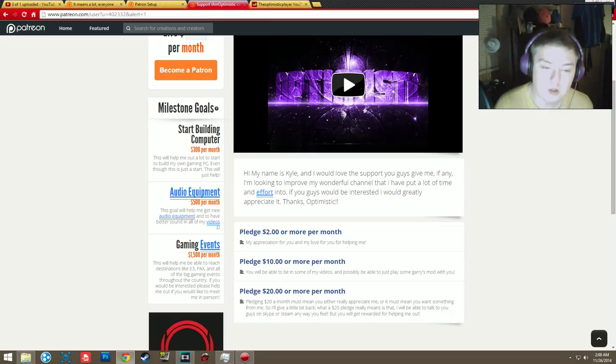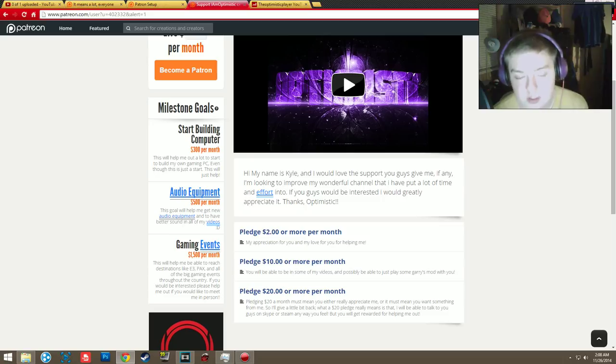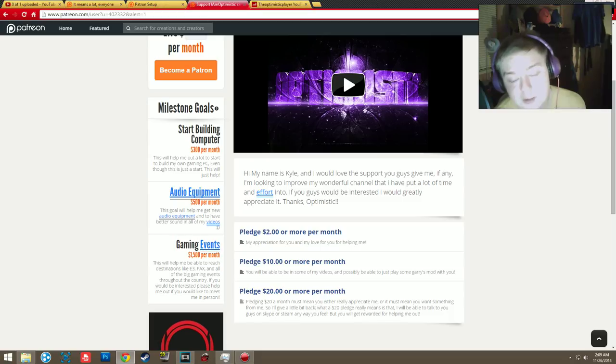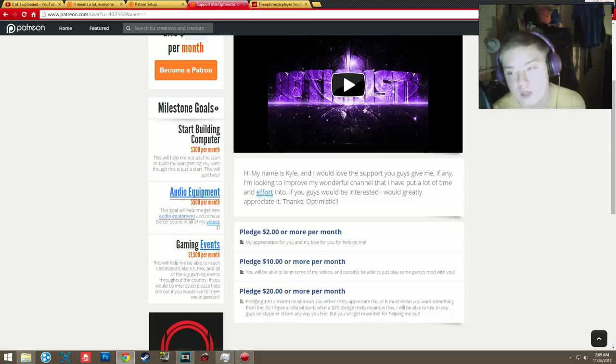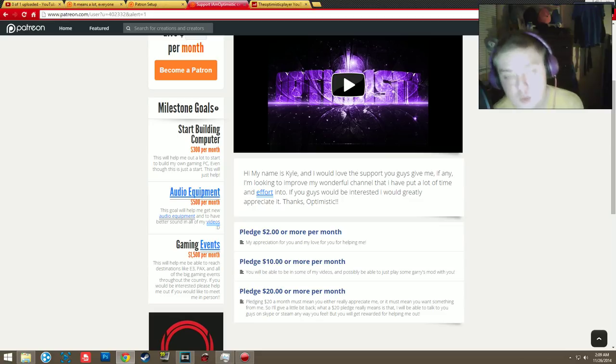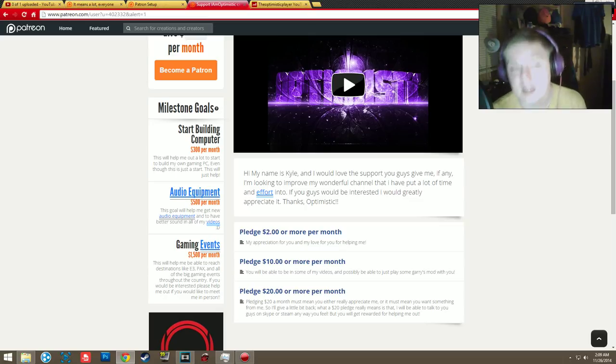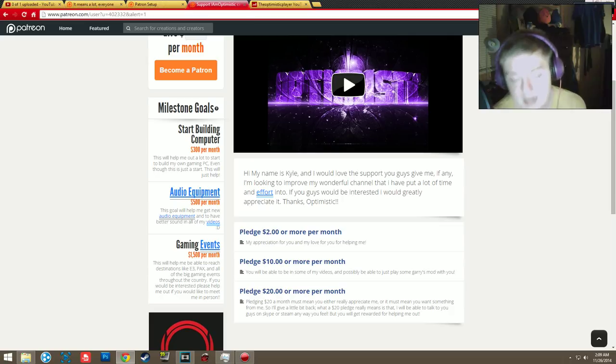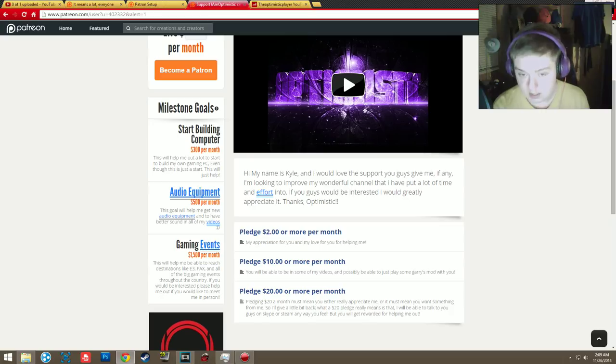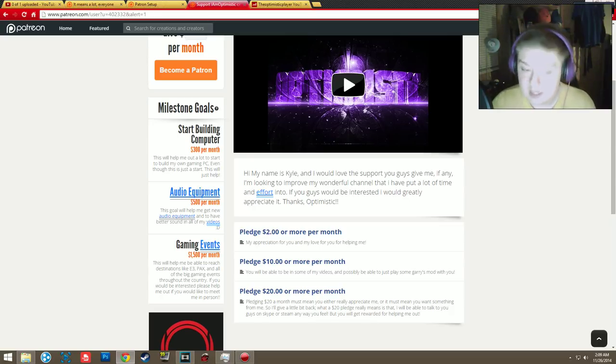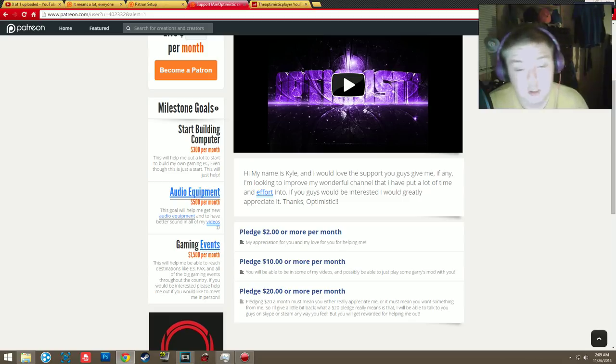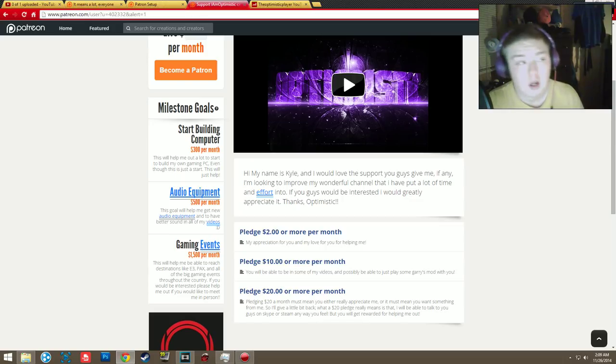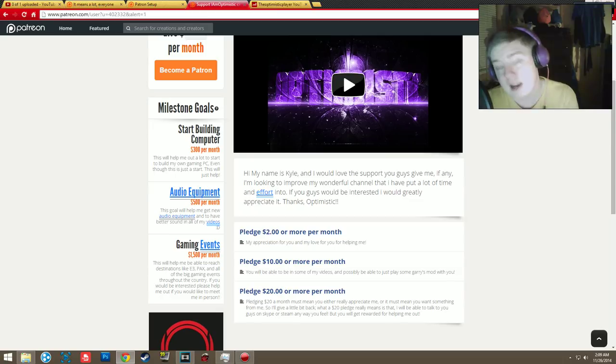So, here's how it's going to go. Pledging $2 will be basically my appreciation to you, and to be able to talk to you and ask you questions about why you feel that I deserve $2 per month for getting my channel to grow. If you guys really would like my channel to become a successful channel and to help me get up there, it would be greatly appreciated if you guys could do that. But, here's the thing, if you guys donate or pledge $10 per month, you guys could possibly be in some of my videos and possibly be able to add me on Steam,